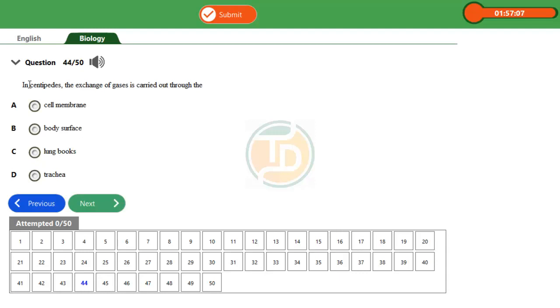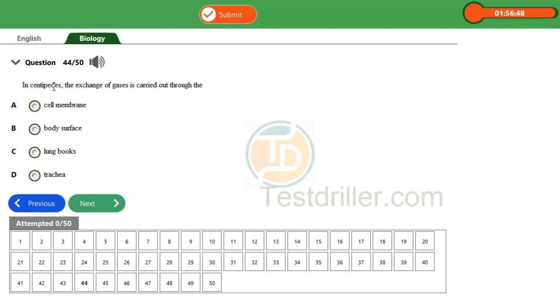Please understand that the examiner wants you to pick the wrong option. I will explain why. This centipede belongs to a group of organisms known as arthropod. And in arthropod, there are different classes.